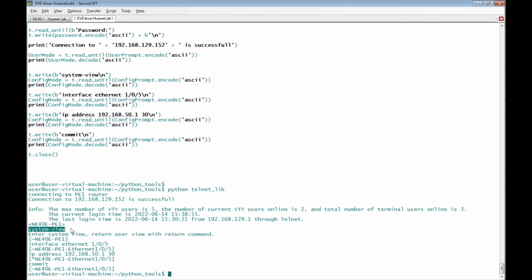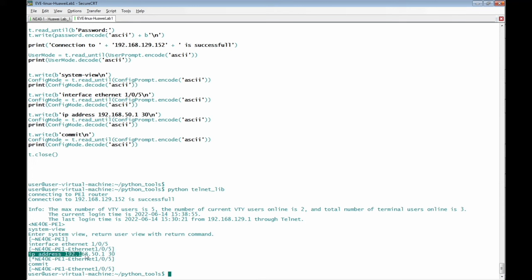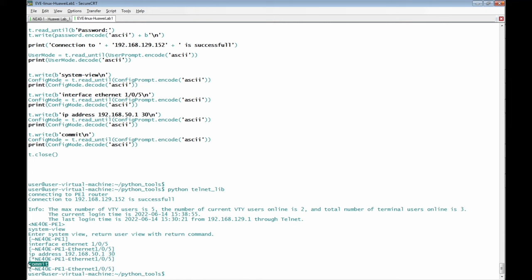Then the script enters the CLI command 'system-view' to get into system view mode. Next it inputs 'interface Ethernet 1/0/5' — this is the response from the router. Then the script inputs the IP address command and we see the router's response confirming it's okay. Then the commit is applied and the changes to the interface are confirmed.